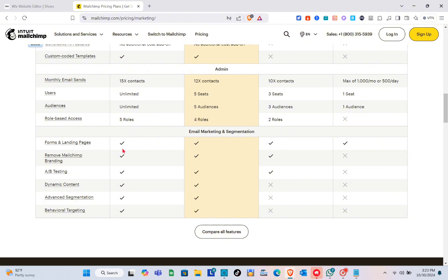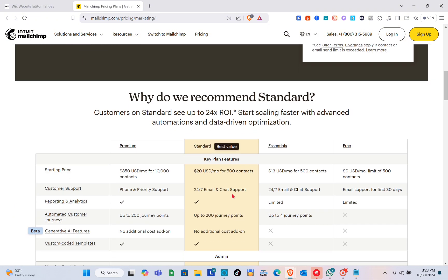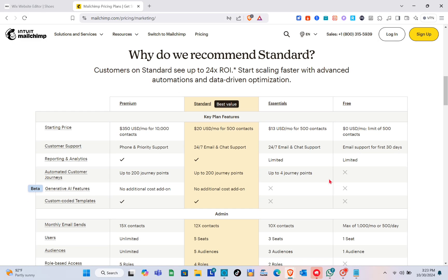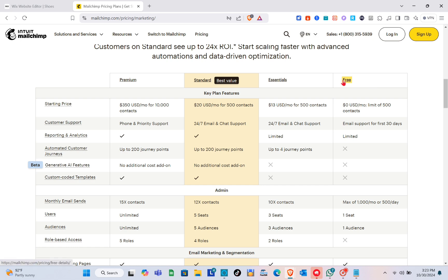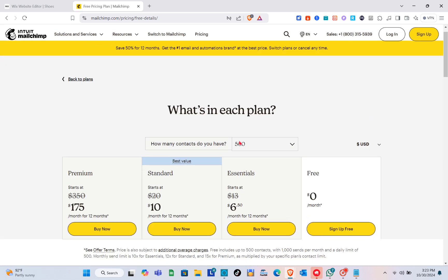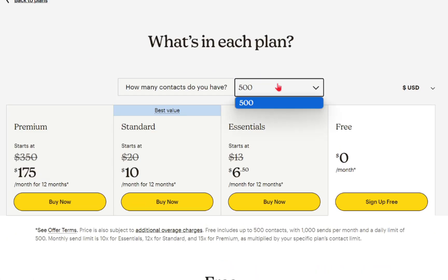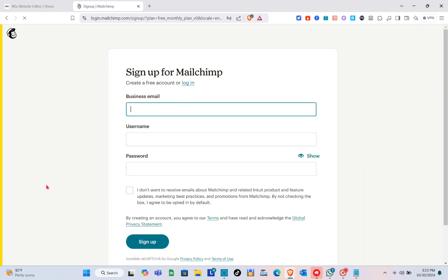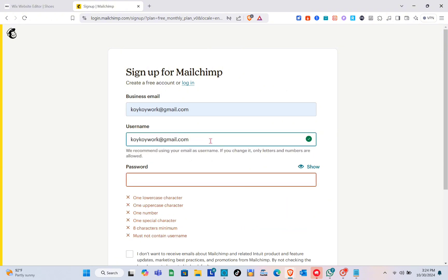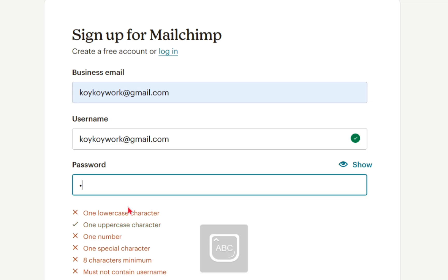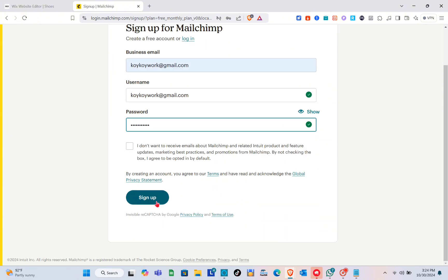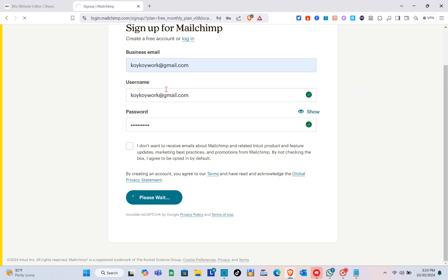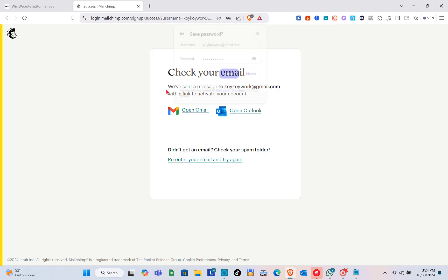The Standard plan includes features like admin, email marketing, segmentation, forms, landing pages, and more. I'm going to use the free plan. There's also a Premium and Essentials plan. When you click on the free plan option, you'll need to sign up for an account. Select how many contacts you have, then sign up for free by entering your business email, username, and password, then click Sign Up and complete the captcha verification.